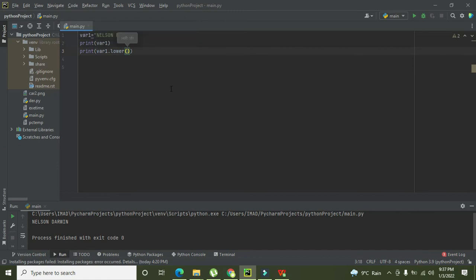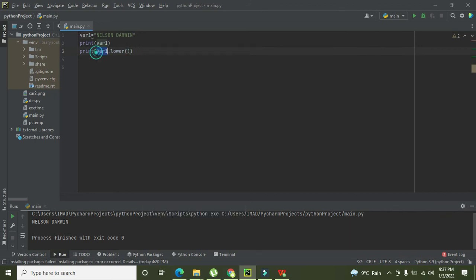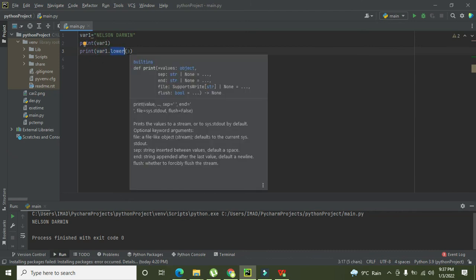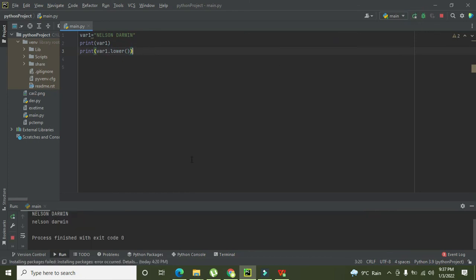So this is our function to convert all this variable one to lowercase. Okay, so we will run it out and now you can see that NELSON DARWIN uppercase is being converted to nelson darwin lowercase.